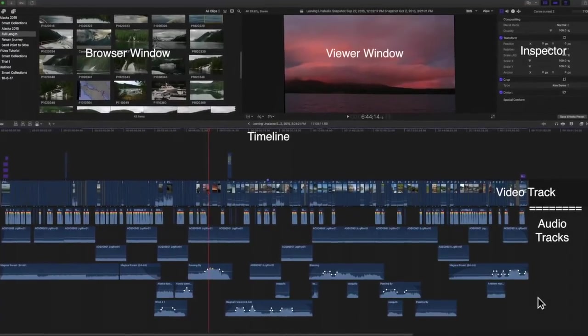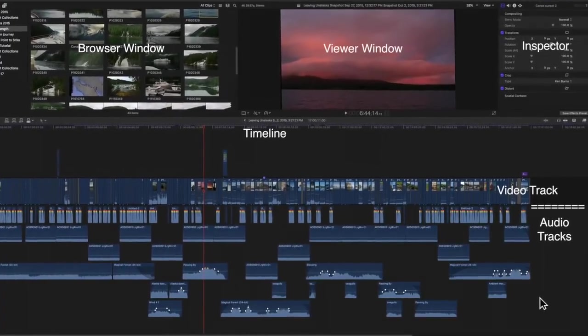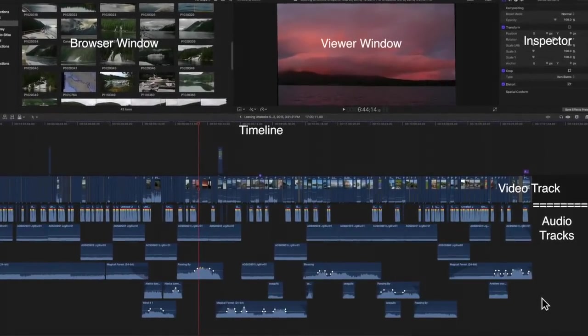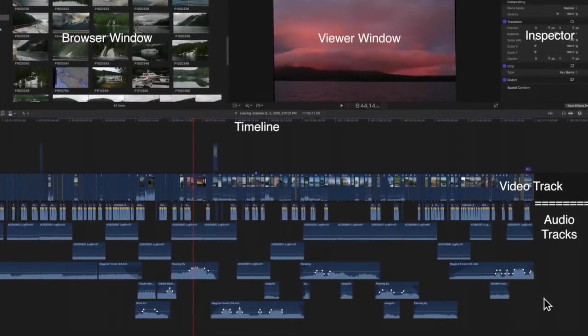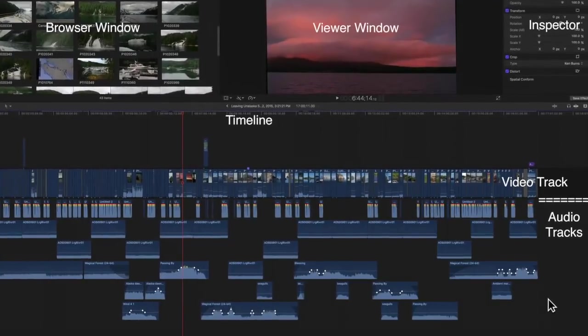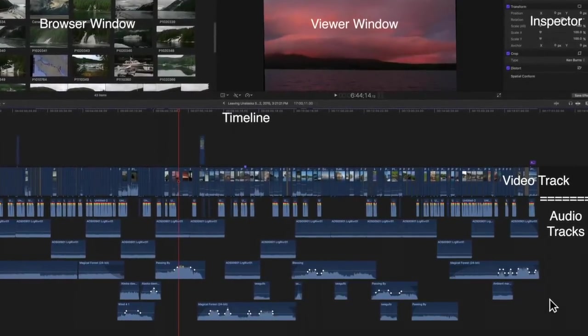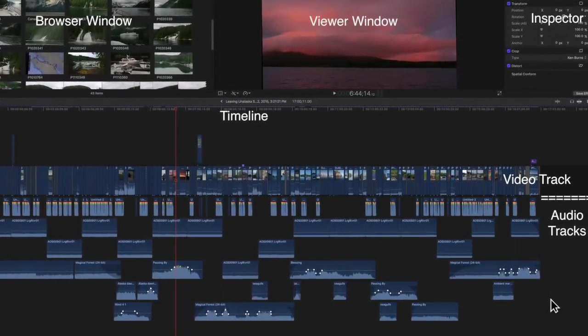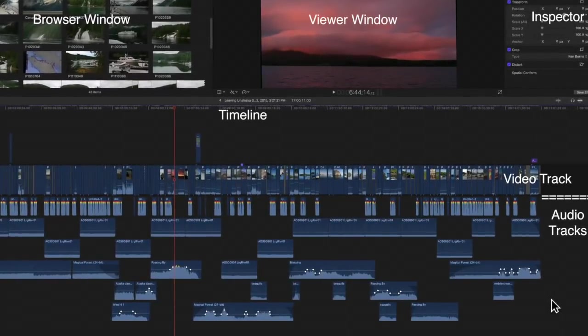I will then have to go through the entire narration, adjusting for volume etc. But first, I need to find music and sound effects.